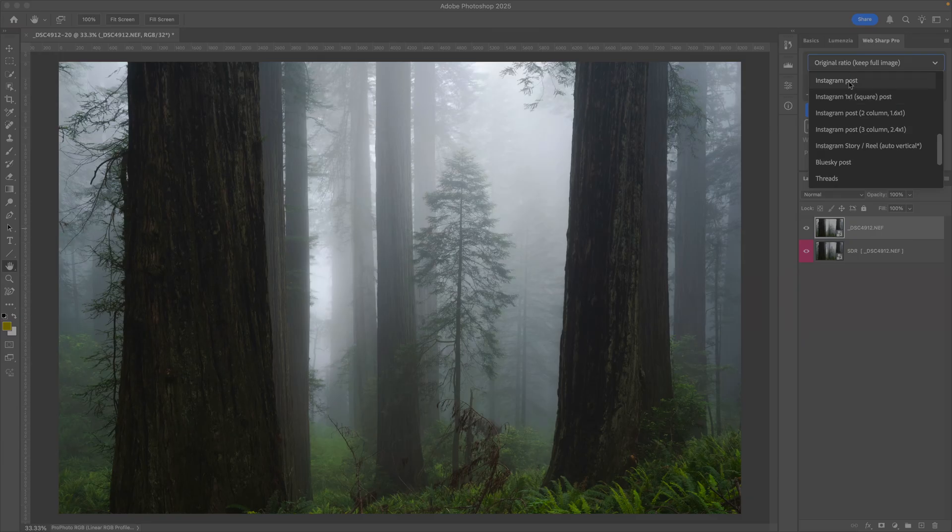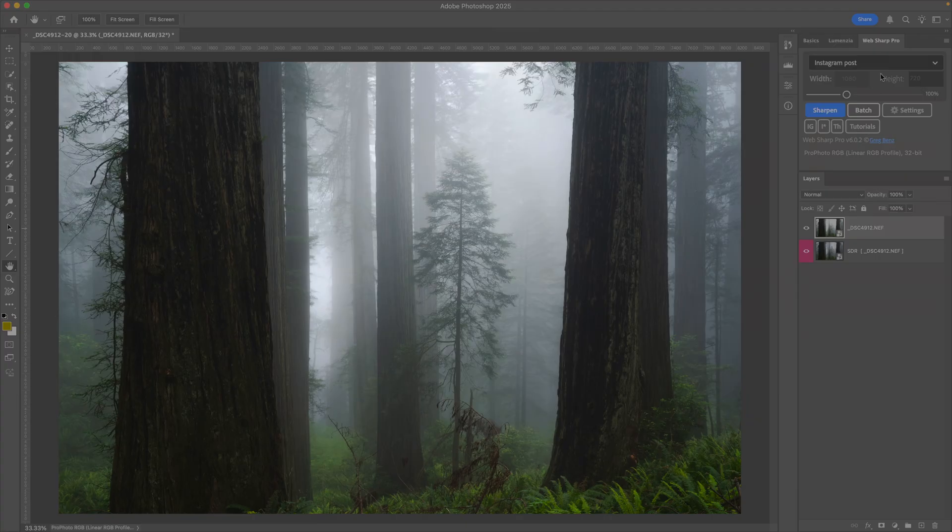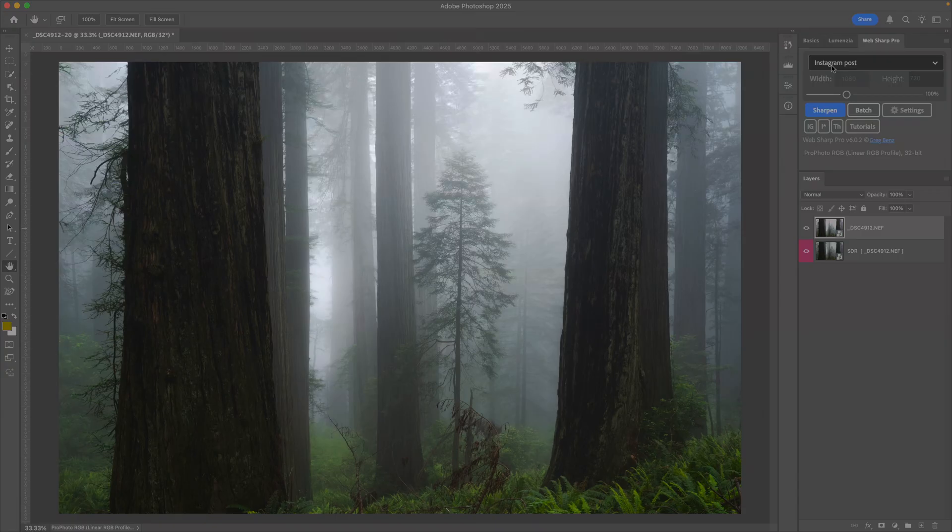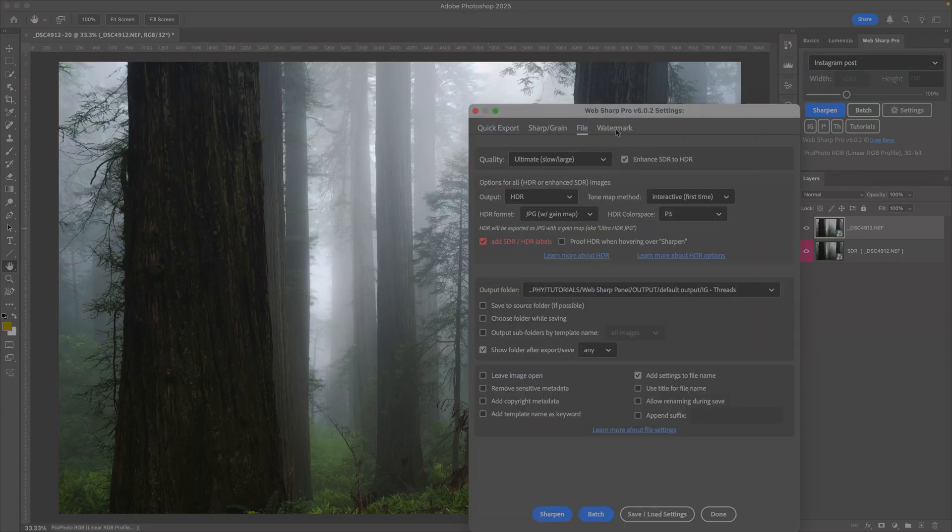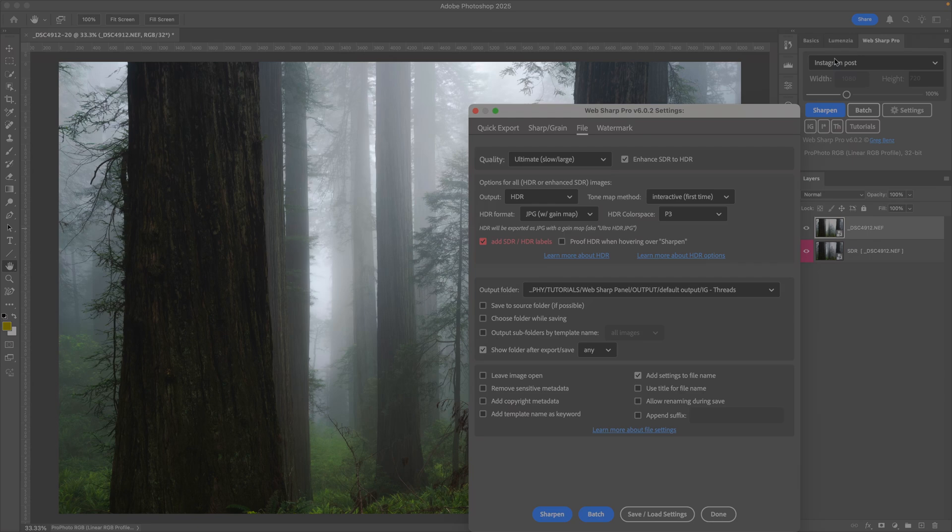You want to use one that says Instagram or Threads because they require very specific encoding for HDR. When you choose this, you're telling WebShare Pro to use special encoding. Then in Settings under the File section, make sure the HDR format is set to JPEG with Gain Map. Once you have this and the size, you're ready to go.